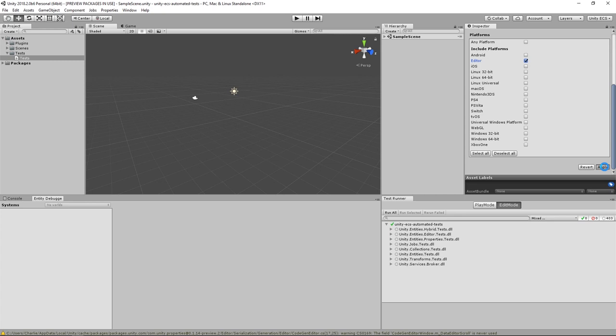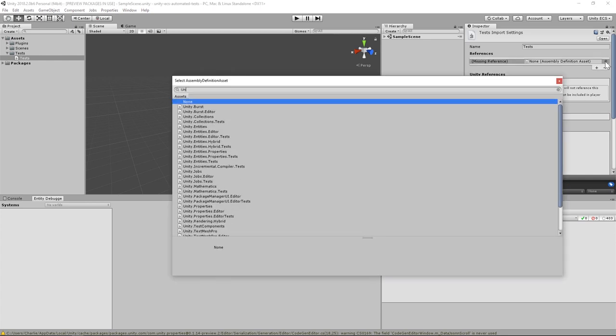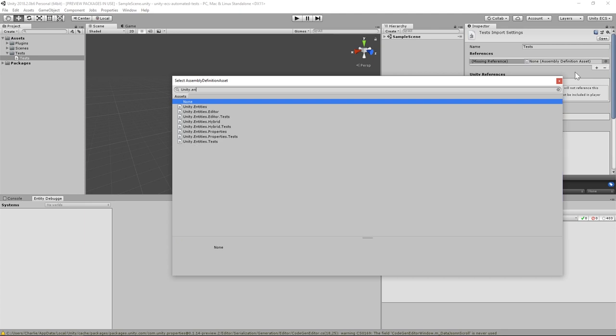We're almost ready to write some code. We just need to include a few assemblies so they'll be available to our test classes. The assemblies we need are Unity.Entities,